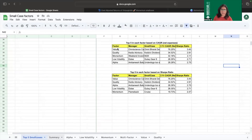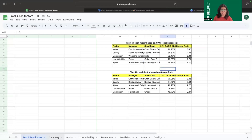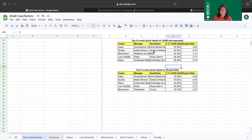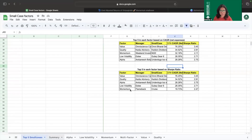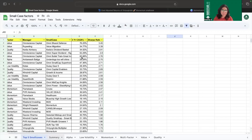Going one step further, here is the top performing smallcase per factor for both three-year net-of-expenses CAGR and Sharpe ratio. For value, it is Omnibarat Defense by Omnisense Capital. For quality, it is KDS Dividend Basket. For momentum, it is Mi20 by Weekend Investing. For low volatility, it is Gulak Gear 6 by ST. For alpha, it is Undertogs 2 Will Shine Series One. For Sharpe ratios, value and quality top performers remain the same; for momentum, Cruise by the manager Flameback performs best.